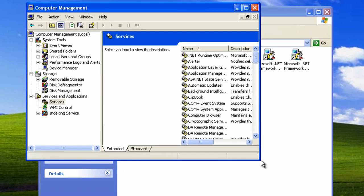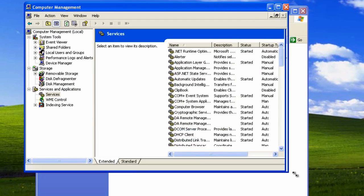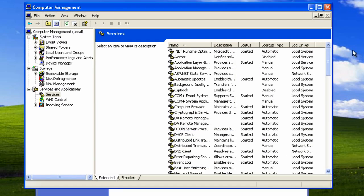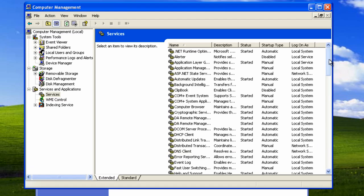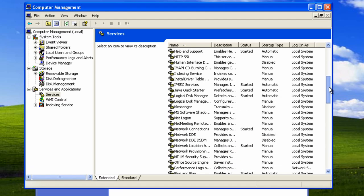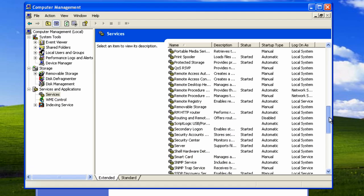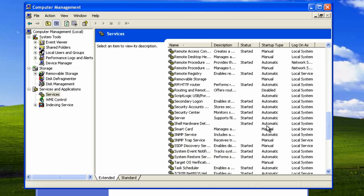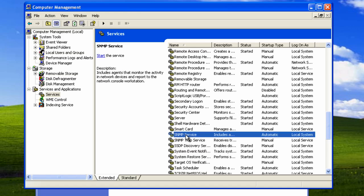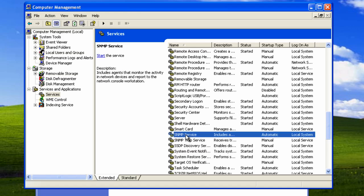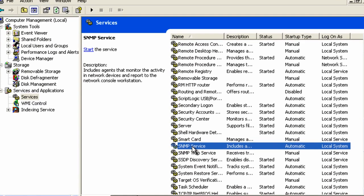Then you will want to scroll down to the SNMP service. Don't confuse this with the SNMP trap service. Double click on the SNMP service and go to the security tab.